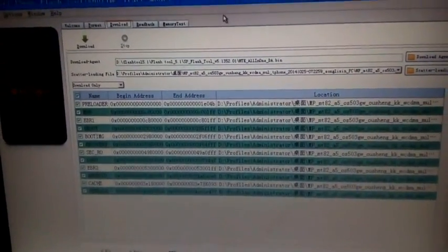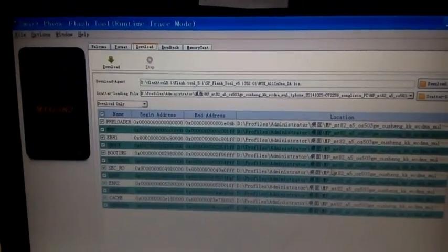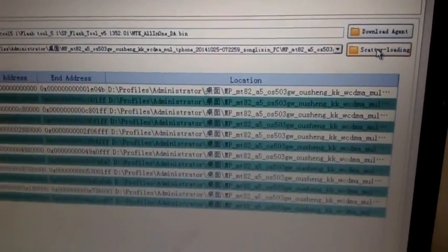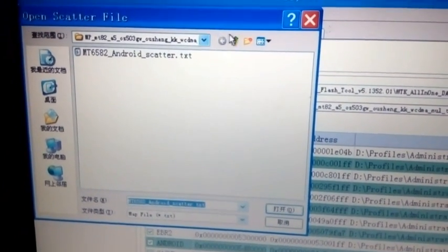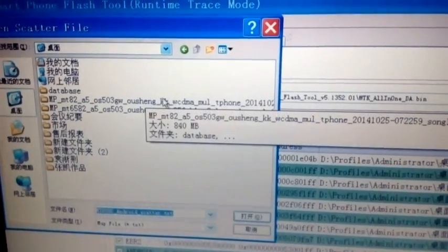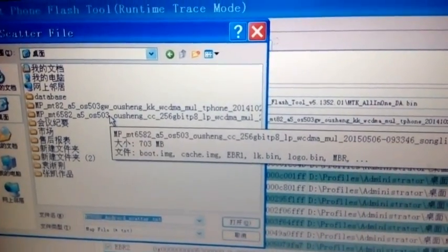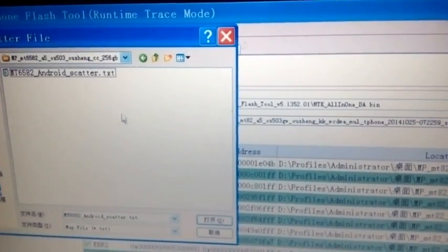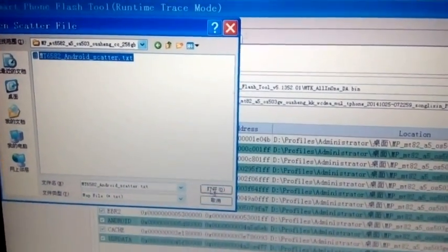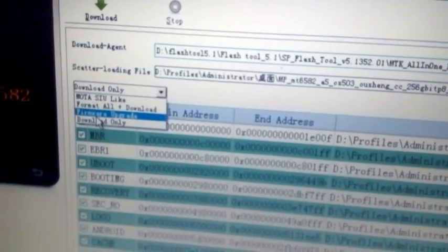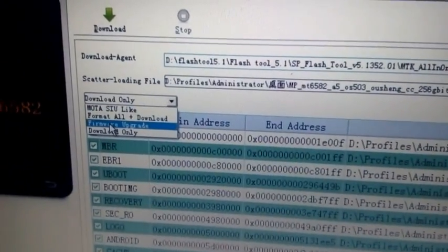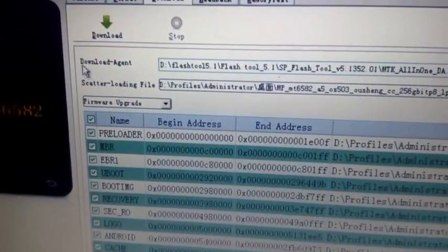After you open the flash tool, it's really simple. Just make sure you are in 'Download' mode, then do scatter loading. After scatter loading, choose the correct file — in this case you can see we have two files, one for 4.4 and one for 5.0, so don't mistake them if you have both on your computer. Choose the Android 5 file. Then, importantly, don't choose 'Download Only' — you need to choose 'Firmware Upgrade' to be successful. Then click 'Download'.